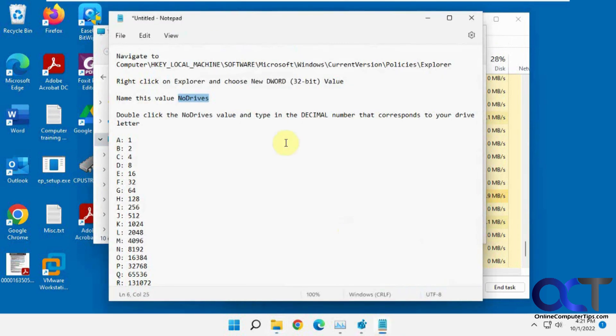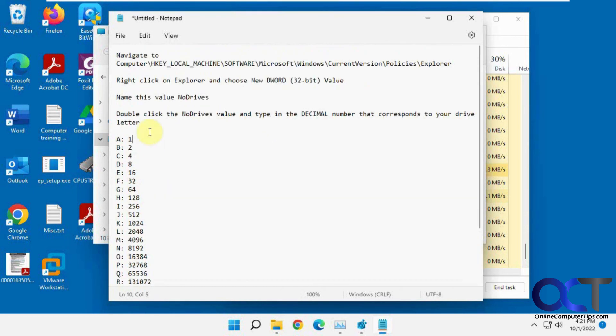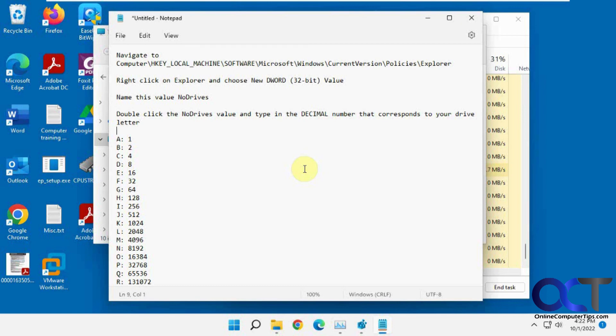So once again, I'll put this in the description, just navigate here, make the DWORD value, and add your value to that DWORD value. Just make sure you're on decimal first before you enter the value, restart Windows Explorer, and then you'll be able to hide your drives. All right. Thanks for watching and be sure to subscribe.